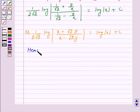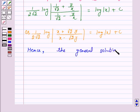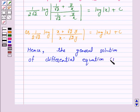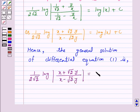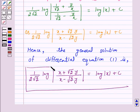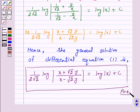Hence, the general solution of the given differential equation is 1 over 2√2 times log of |(x plus √2 y) over (x minus √2 y)| is equal to log|x| plus c. This is our answer. I hope the solution is clear to you and you have enjoyed the session. Bye and take care.